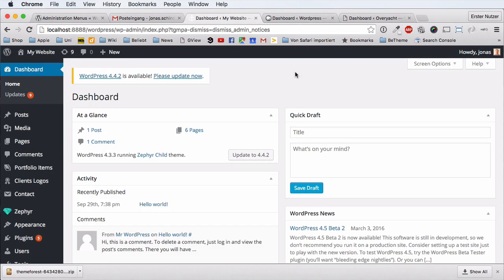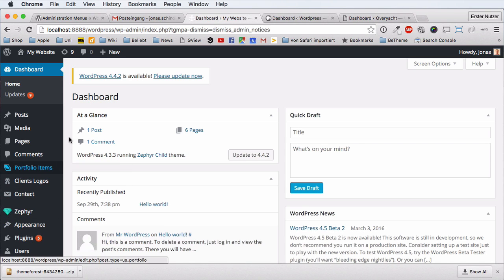Hi guys, in this video I want to show you one of the very essential things you're going to need when you work on WordPress with some premium themes, or maybe with themes in general. It's a quite trivial thing, but you first have to know how to do it. I'm talking about updating your theme in your WordPress installation.